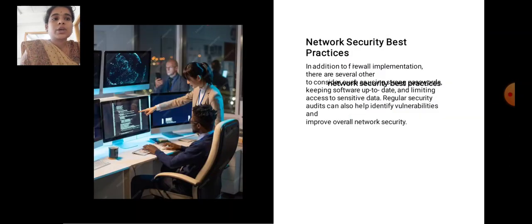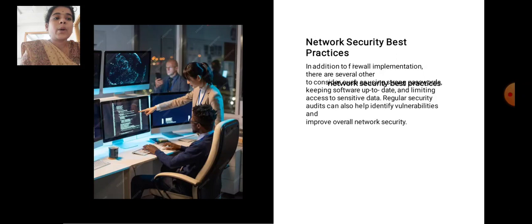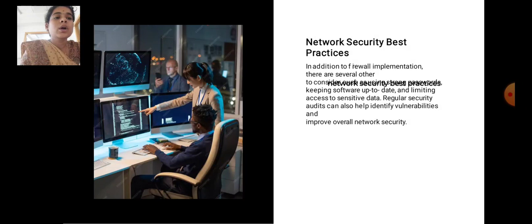Network security best practices. In addition to firewall implementation, there are several other network security practices to consider: keeping software up to date and limiting access to sensitive data. Regular security audits can also help to identify vulnerabilities and improve overall network security.